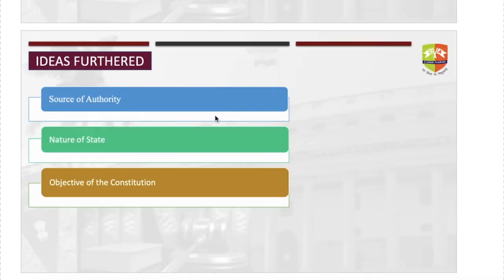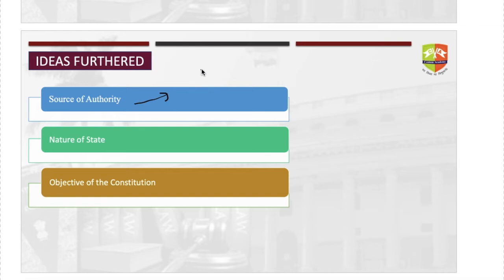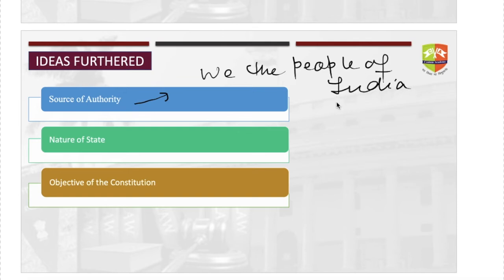Now let us discuss the ingredients of the preamble. The preamble tells us the source of authority of the Indian constitution, which comes from the very first words: 'We the people of India.' The Indian constitution derives its authority from the people of India — that is why 'we the people of India' is very important, as the complete source of authority comes from the people.